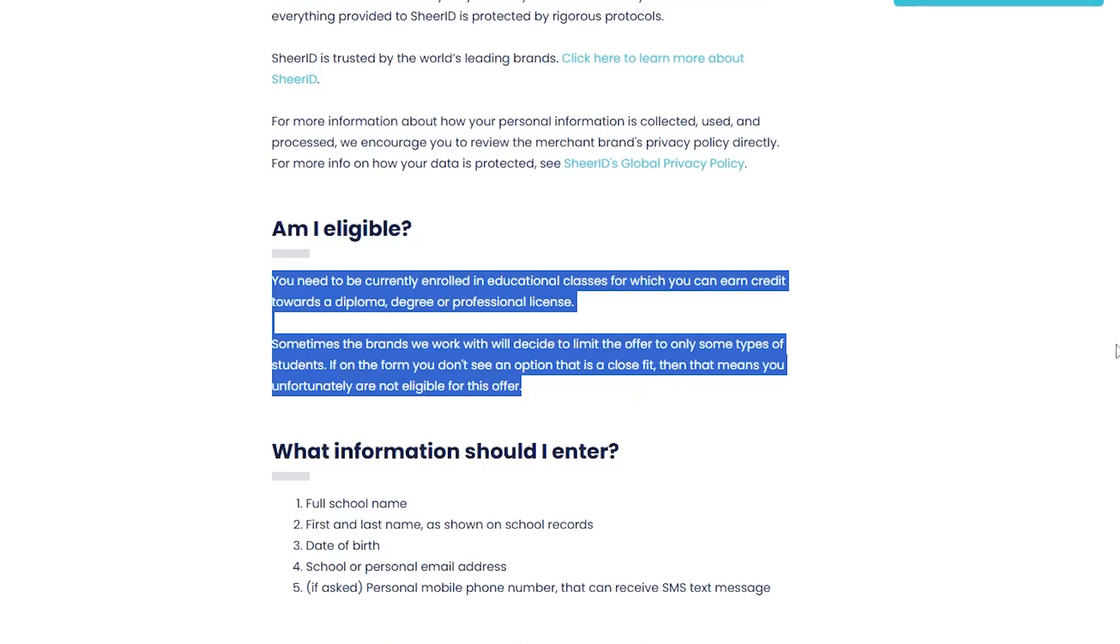High school students may also be included if the offer allows it, usually aged 16 or older in most countries. If your school is not listed on the form provided by Shear ID, you may not be eligible for that particular offer.